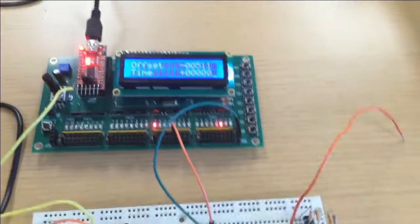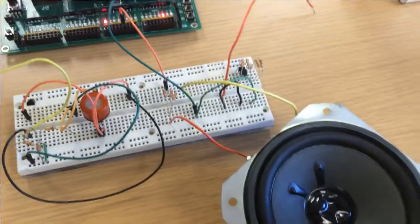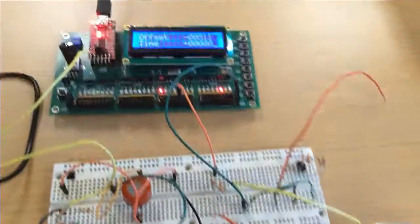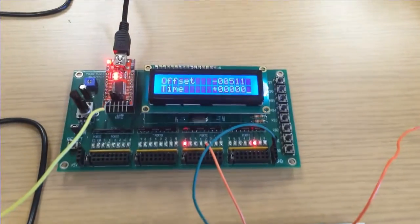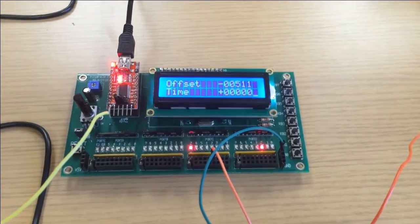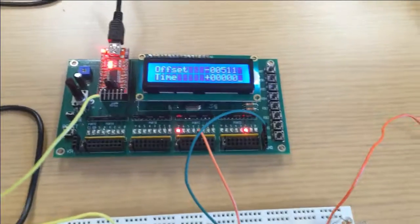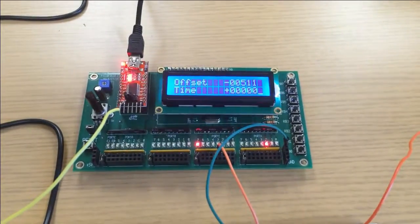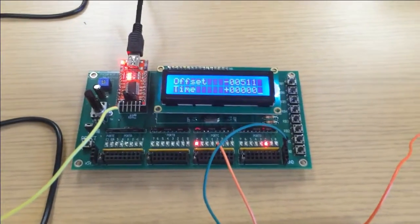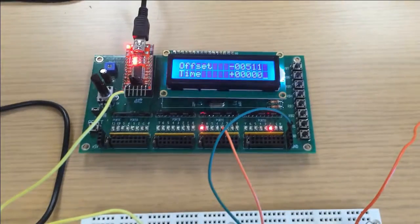And then it just outputs it to the speaker here and plays the song using a lot of if statements and some timers.